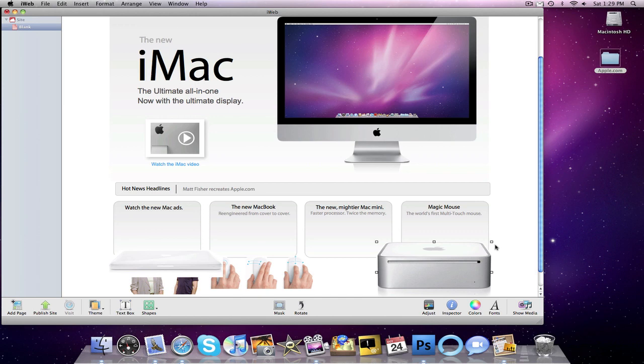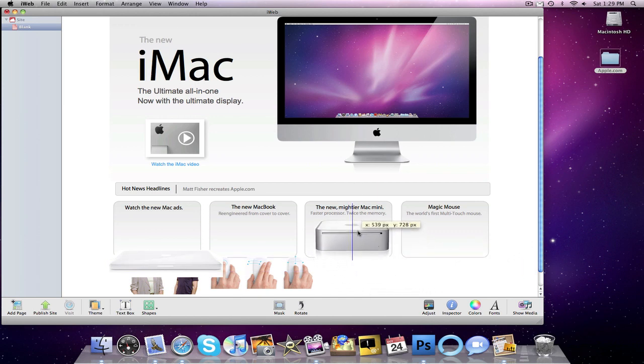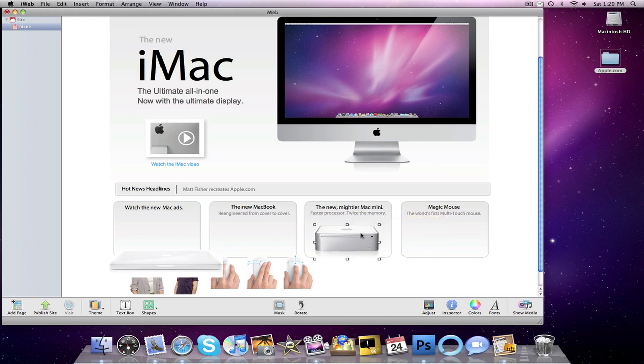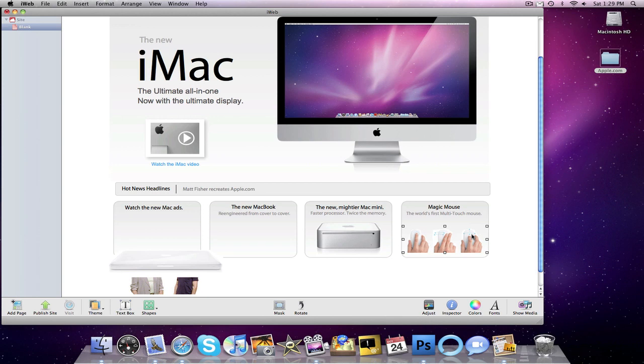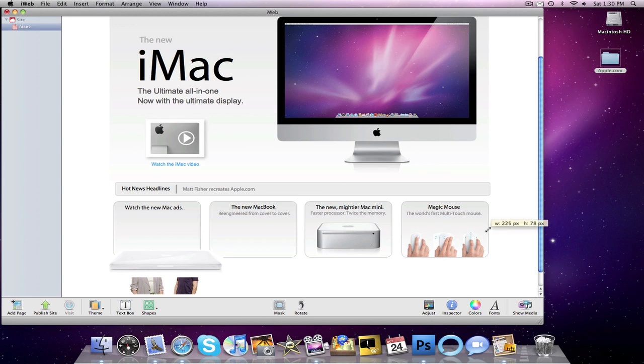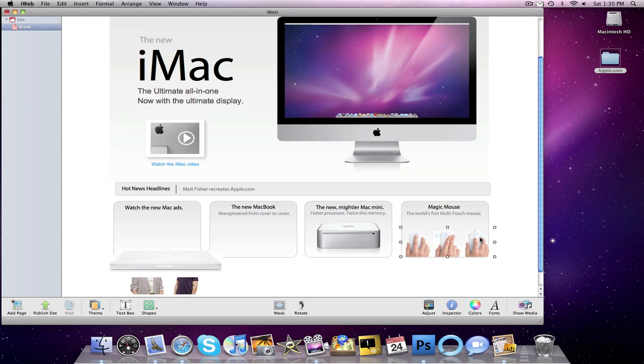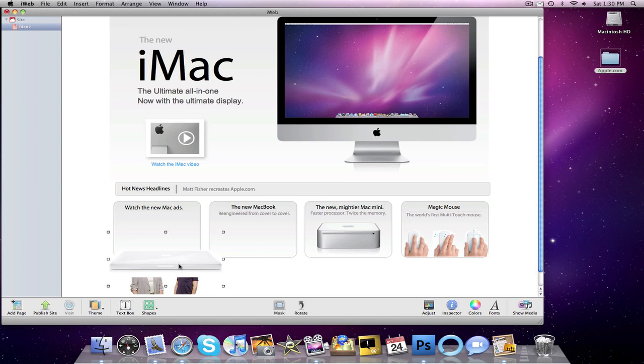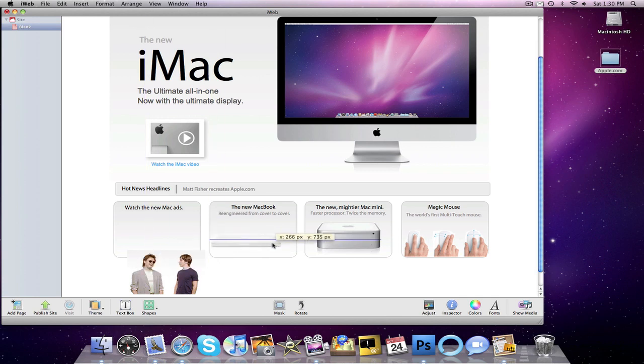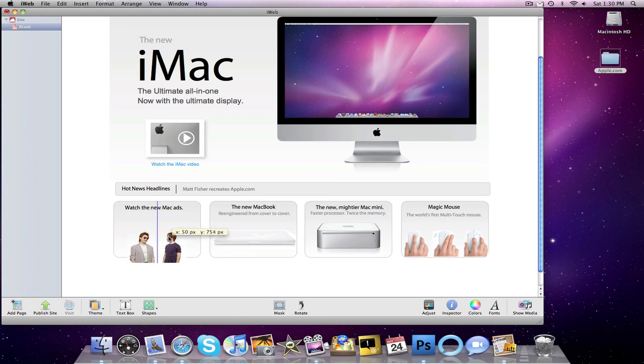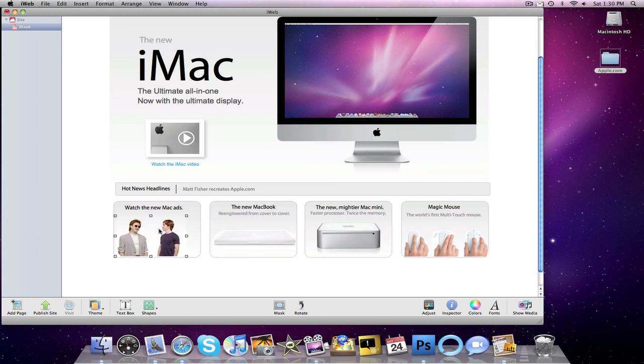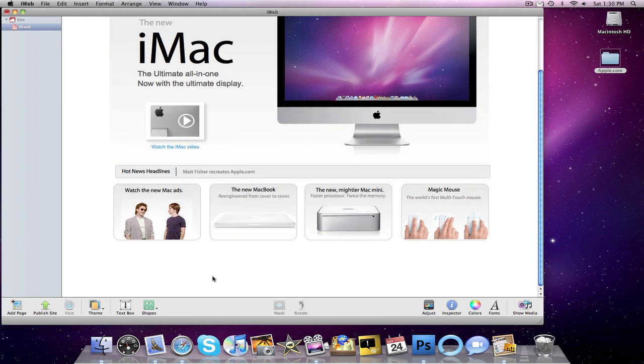So we'll start with the Mac mini, resize that. There we go. Next we'll move on to the mouse. There we go, maybe we can make it a little bit bigger. Move the text down a little bit. Next we'll move on with the Mac book. We can actually make the Mac book bigger too. And the Get a Mac ads. So that about does it.